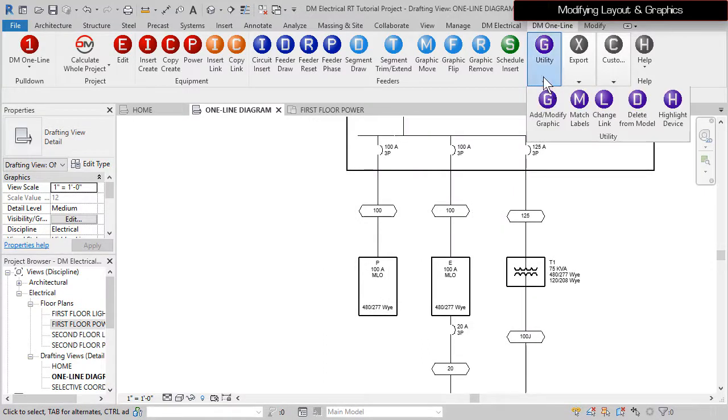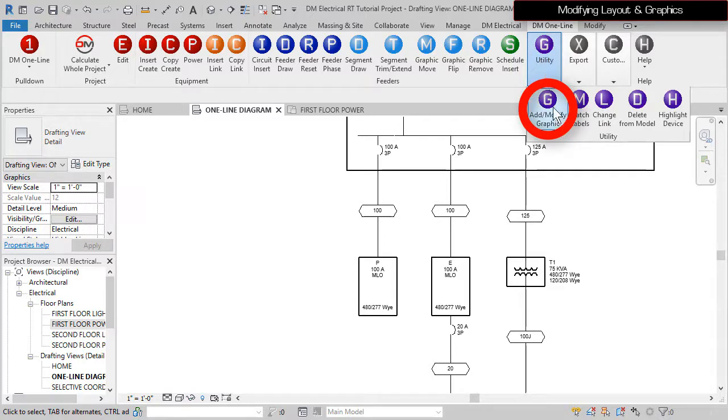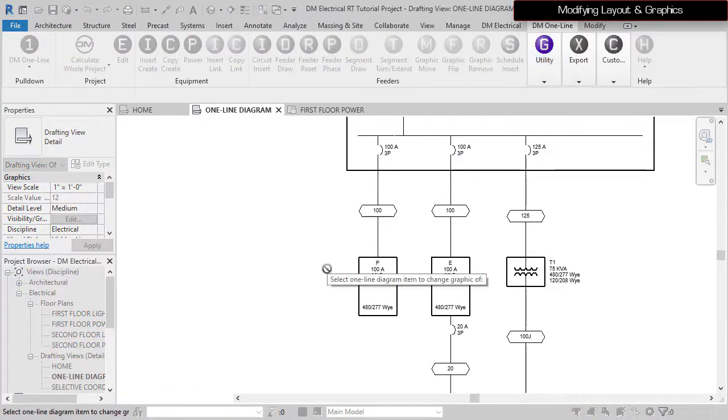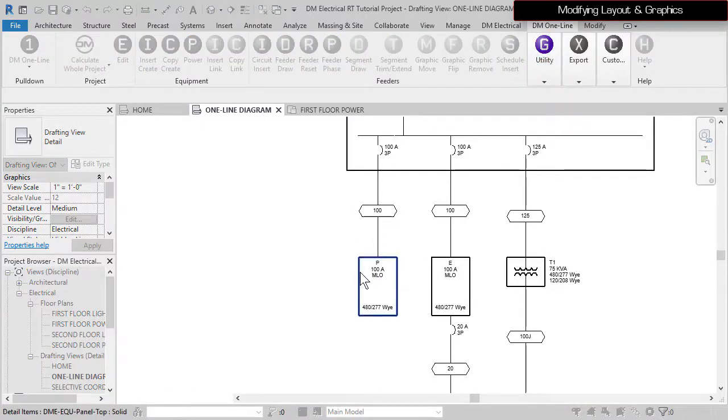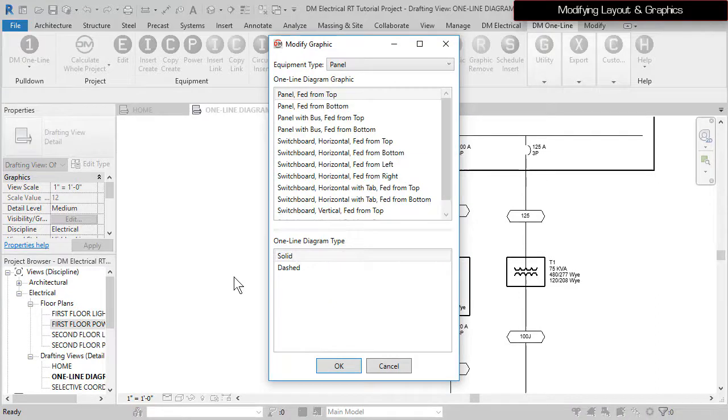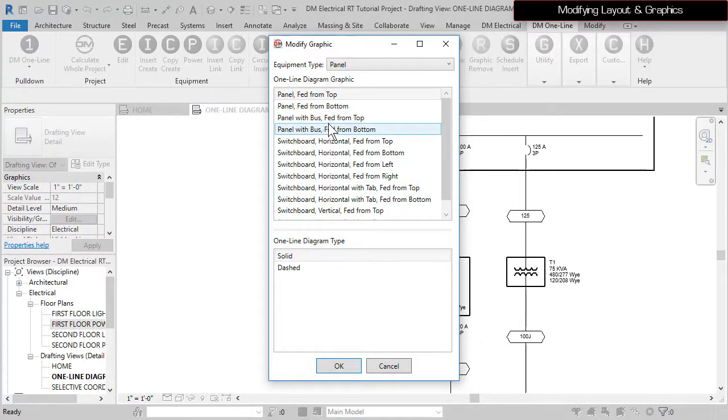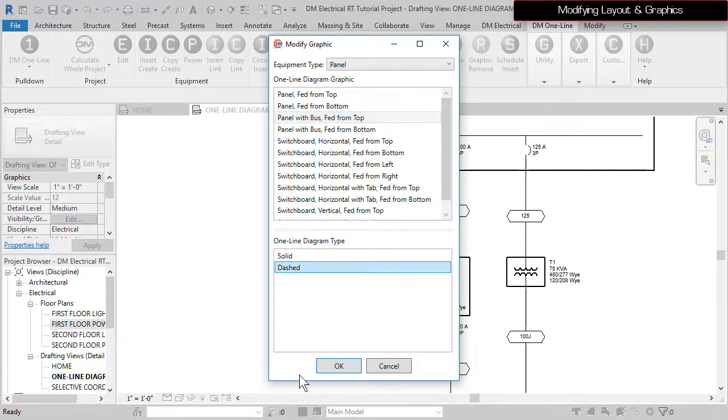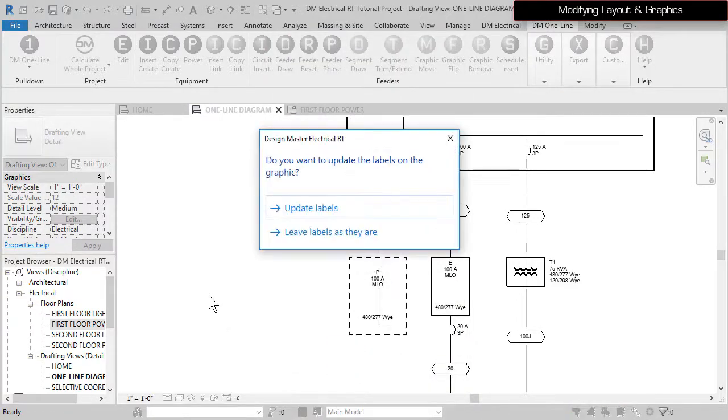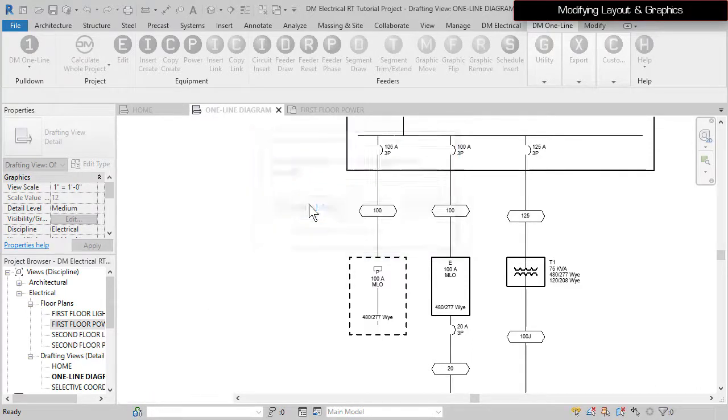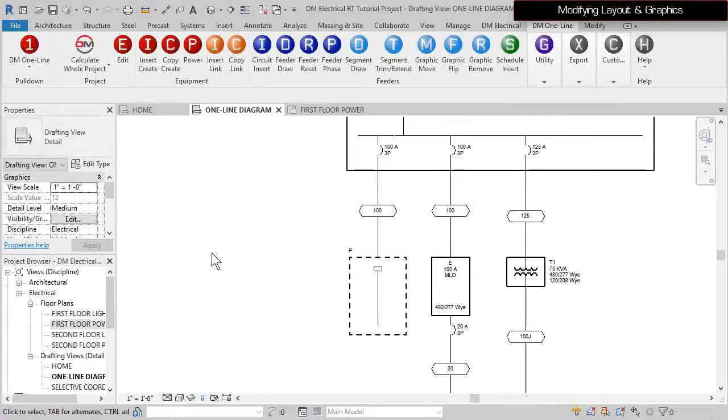To make changes to graphics on the diagram, run the Add Modify Graphic command. Select Panel P. Change the one-line diagram graphic to Panel with Bus fed from top and the Type to dashed, then press the OK button. Whenever a device graphic changes, the software will ask if you want the labels to change as well. Select Update Labels to use the default tags and locations for the new graphic.